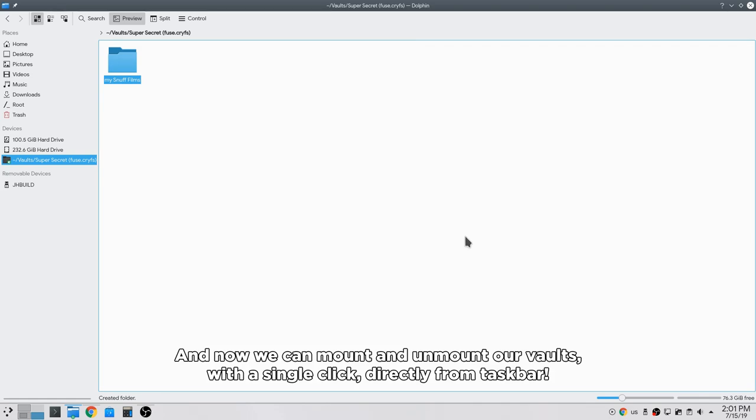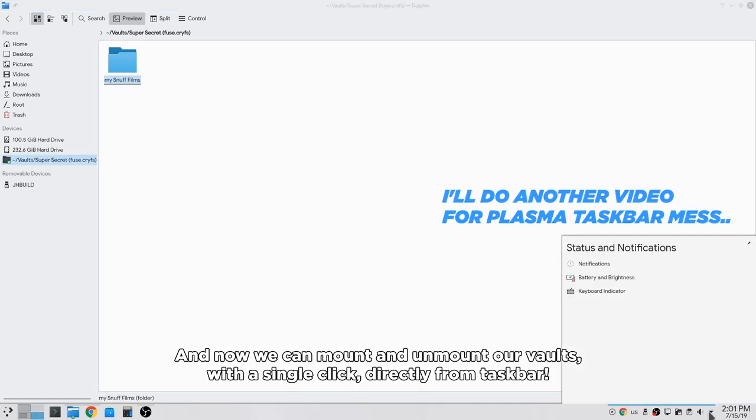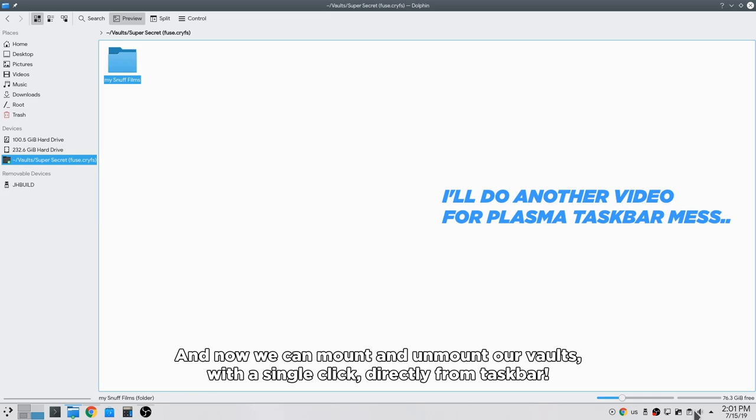And now we can mount and unmount our vaults with a single click, directly from taskbar.